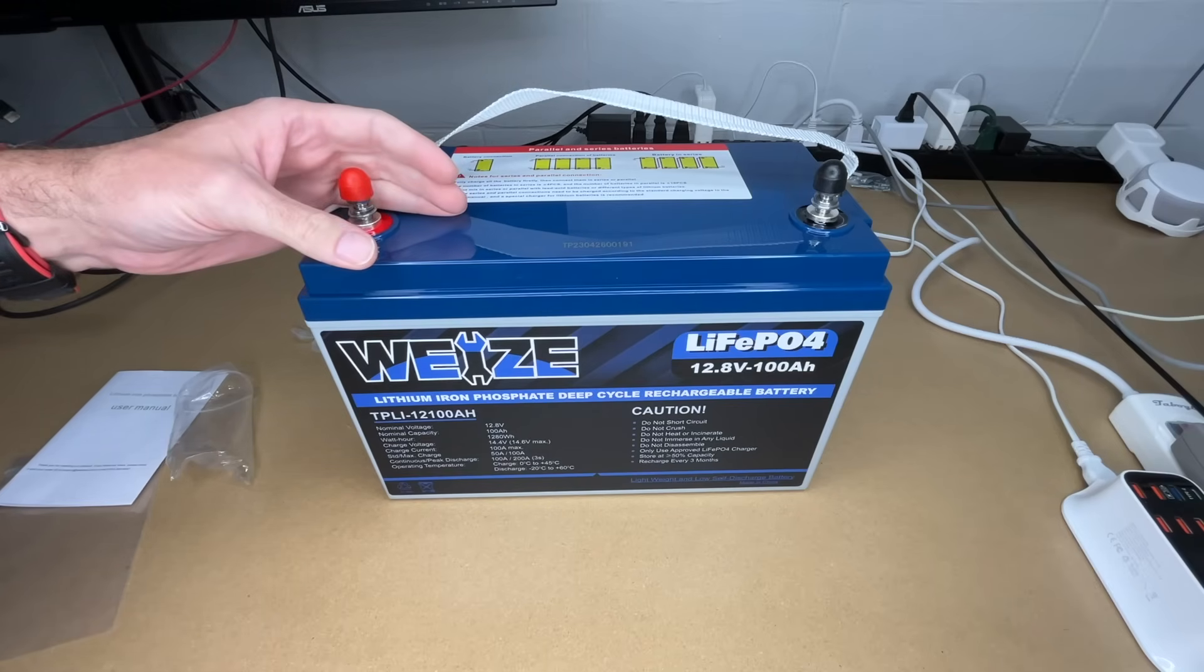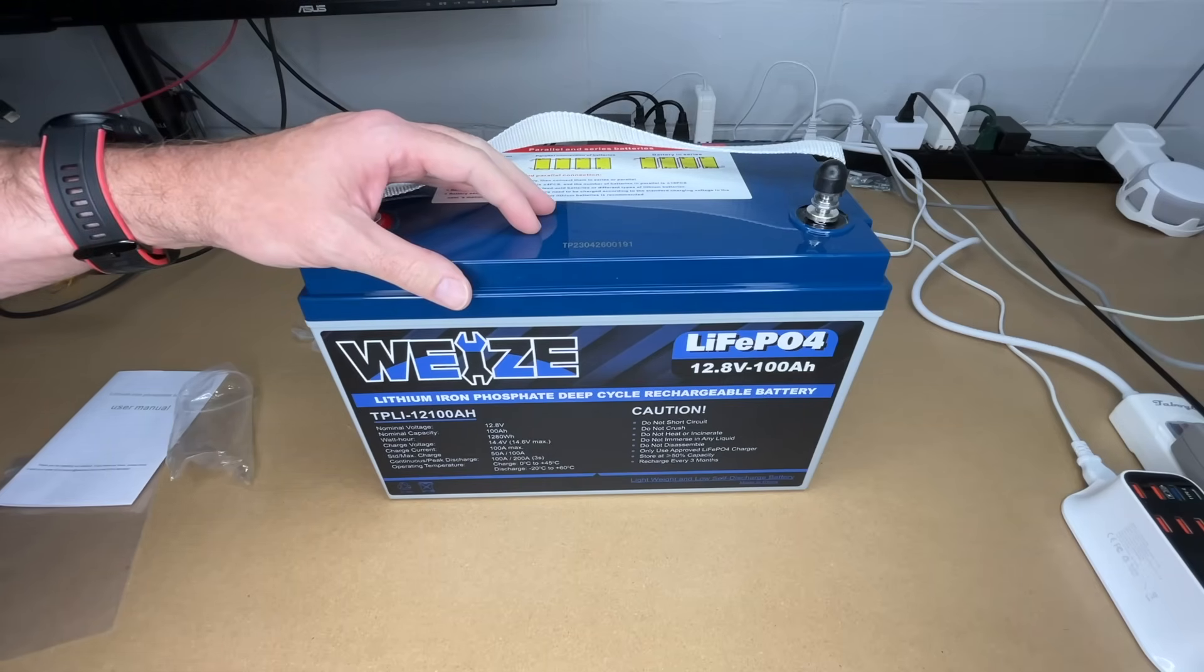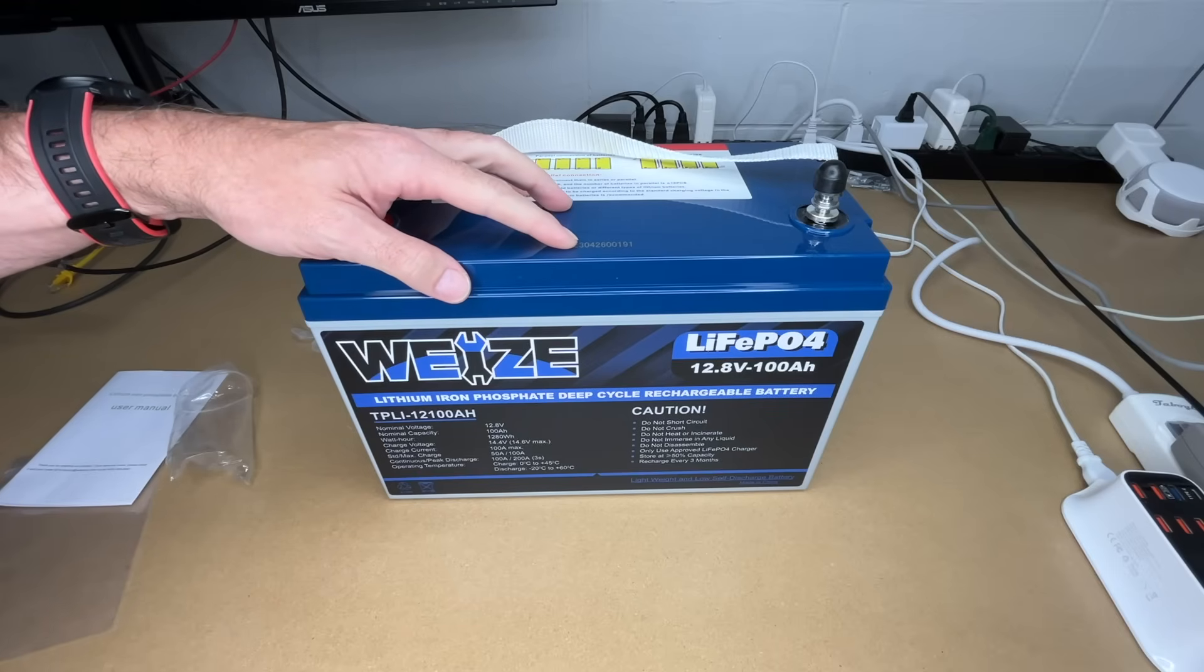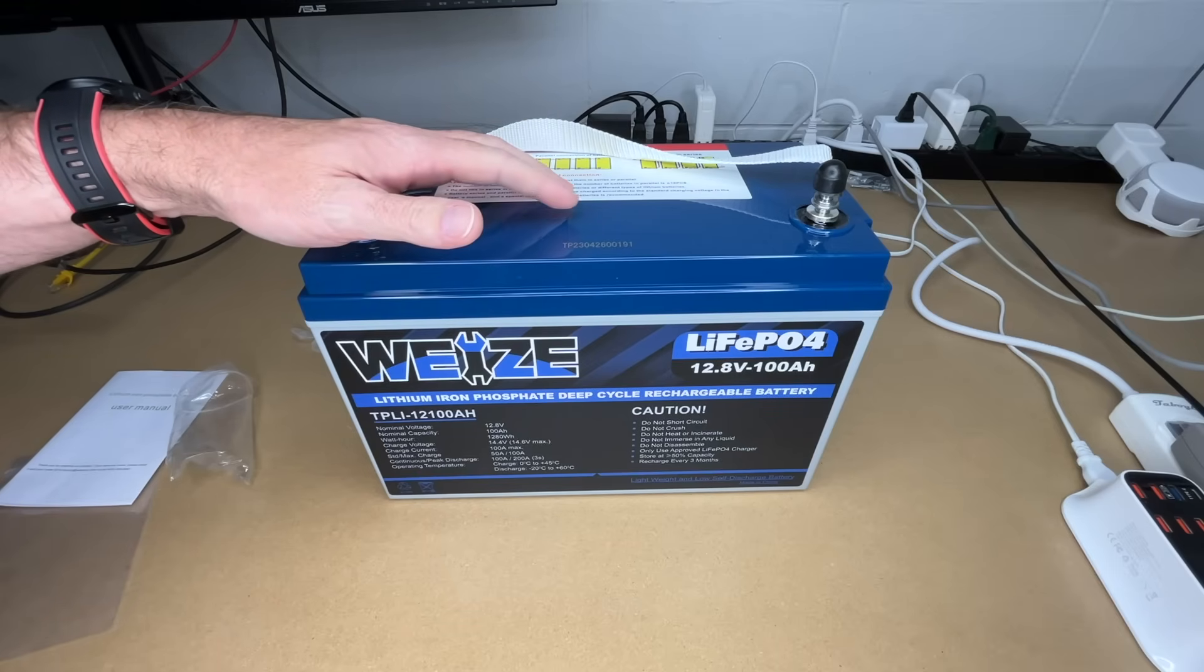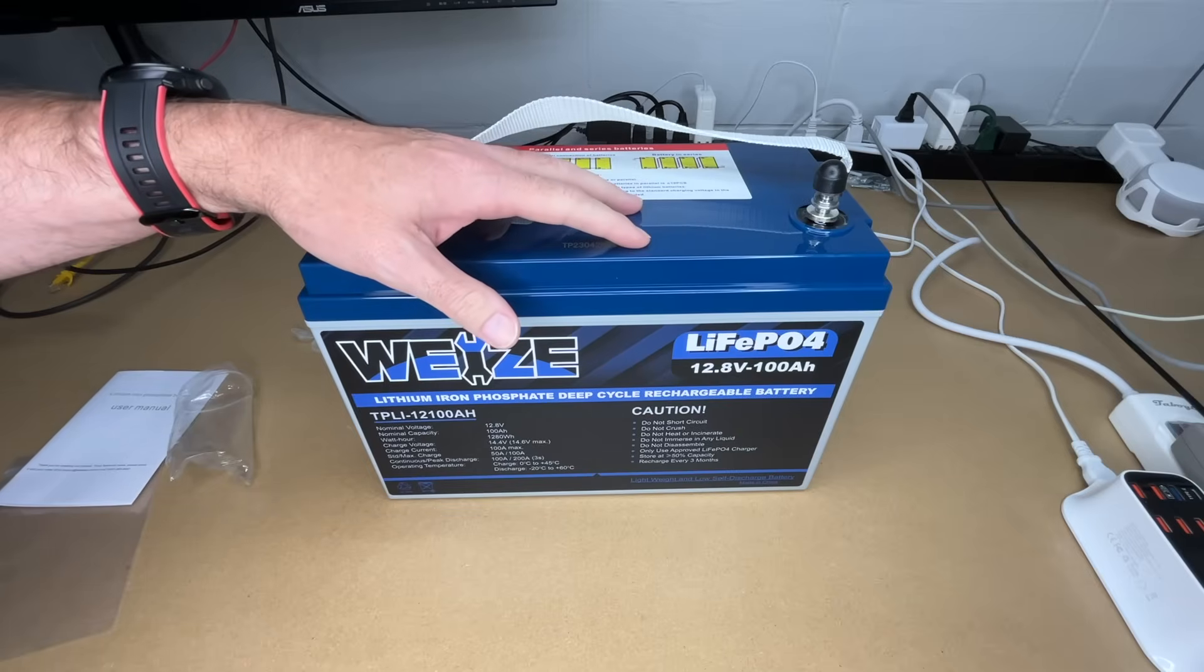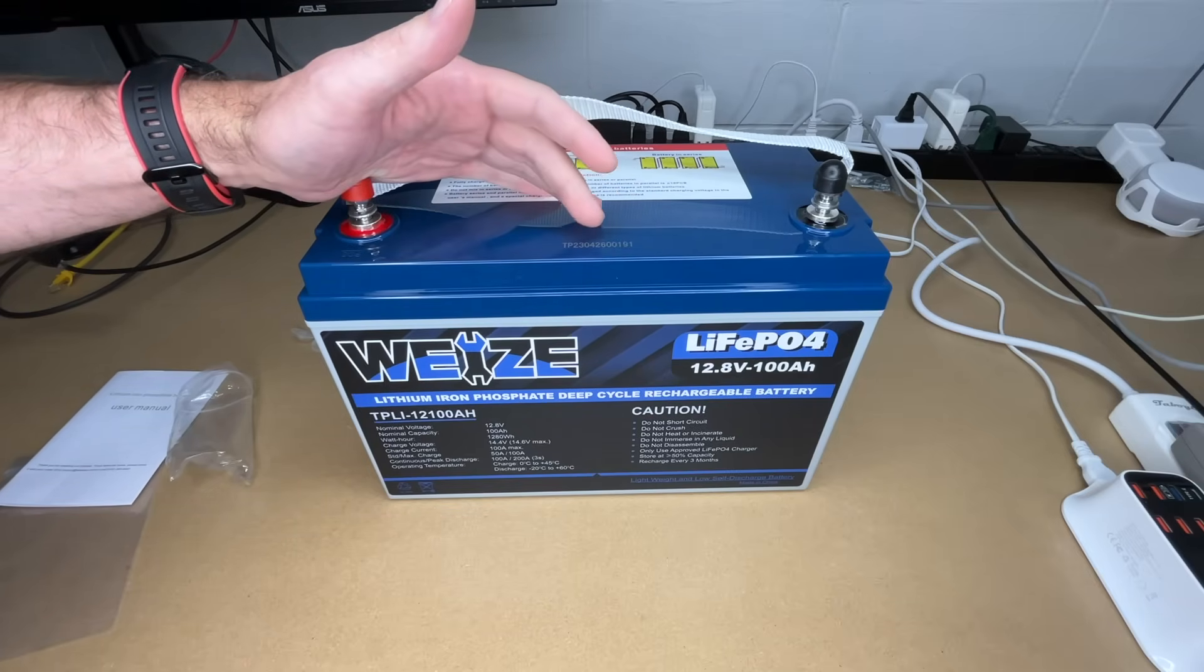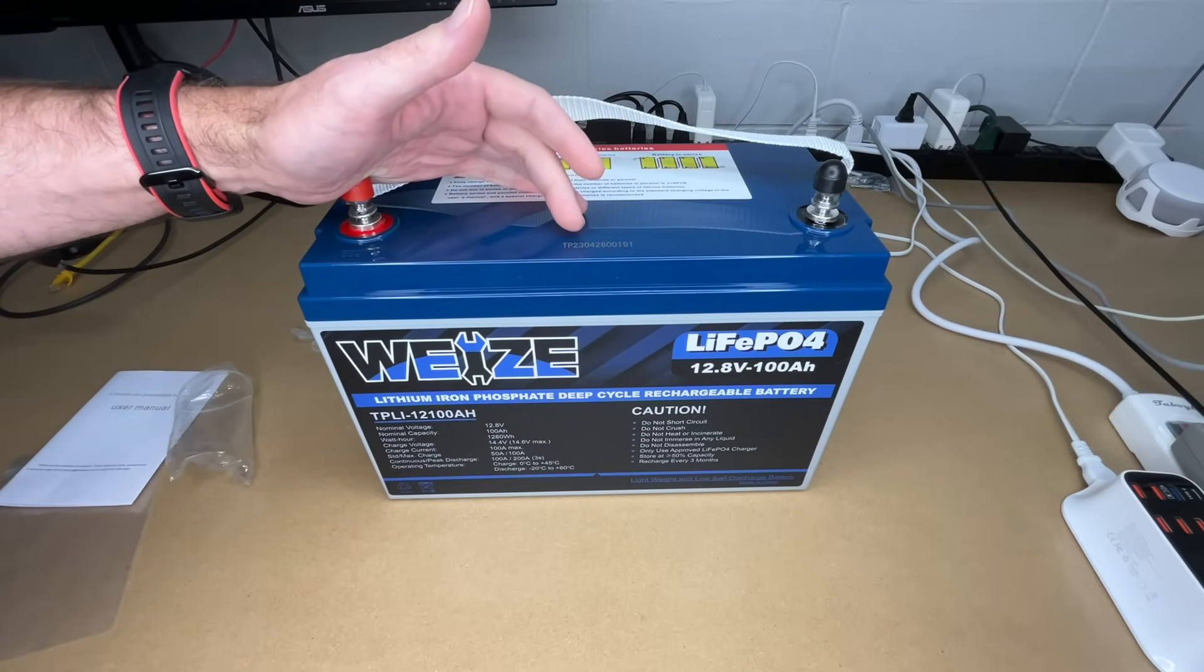This can make for a good replacement for a sealed lead-acid deep cycle battery. Lead-acid batteries typically shouldn't be run below 50%. Lithium iron phosphate—you can run this all the way to zero. You don't want to run this to zero and leave it discharged, but you can use the full capacity of the battery.